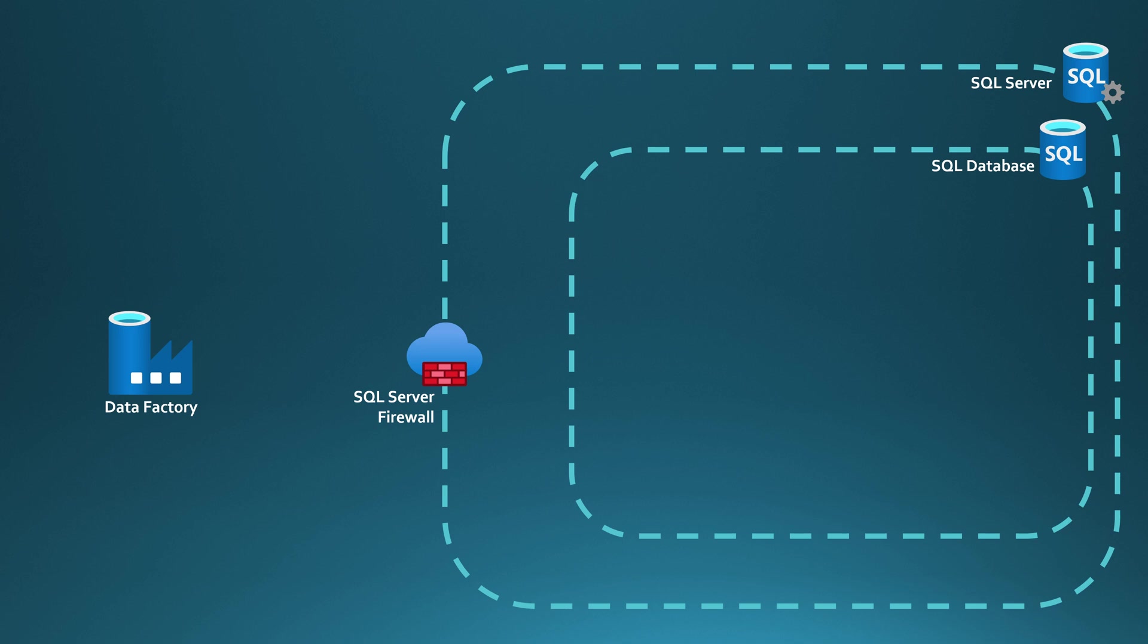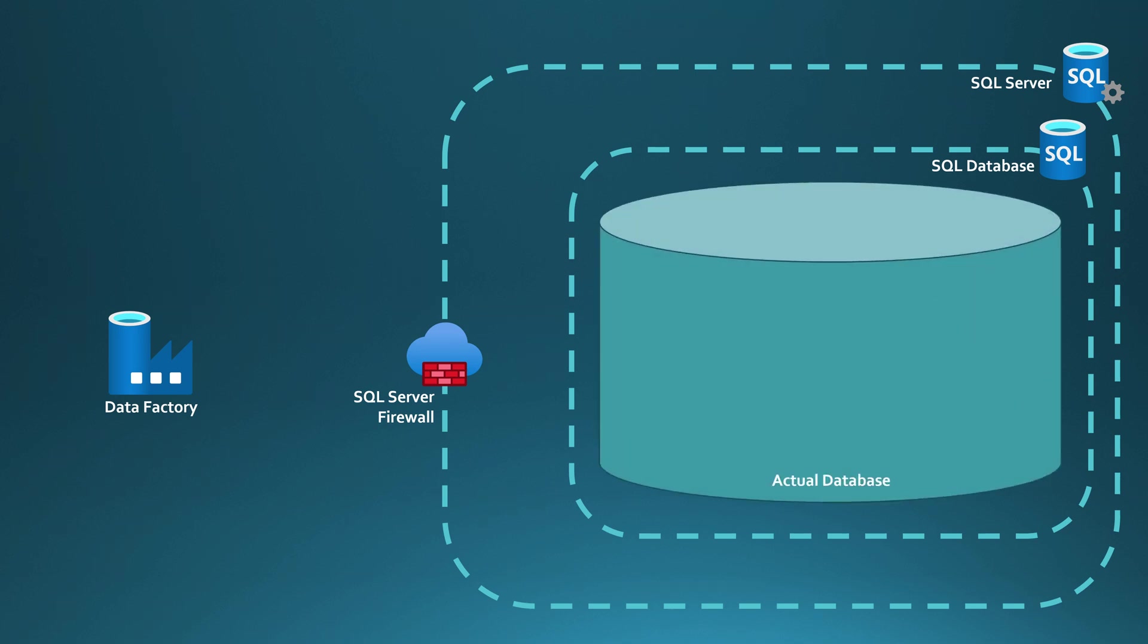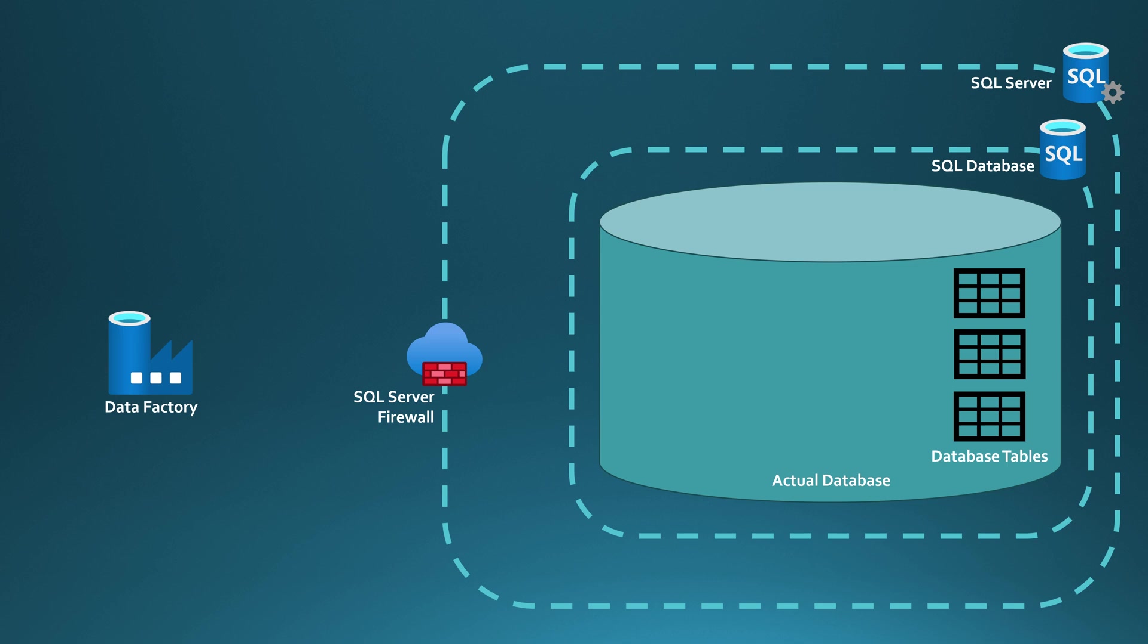Inside that SQL database resource in Azure, we have the actual database itself. And in that database, we have some database tables that we would like to write some data into, or maybe in some cases read data from those tables.